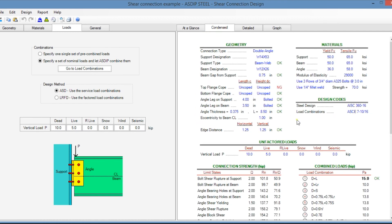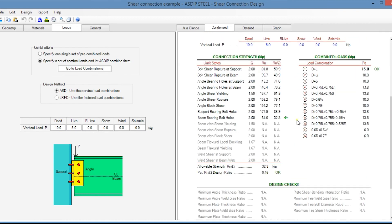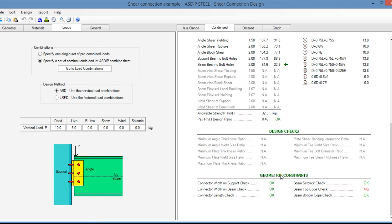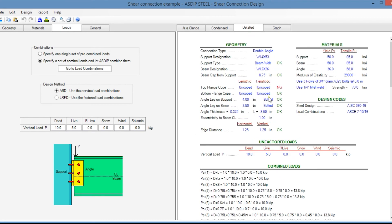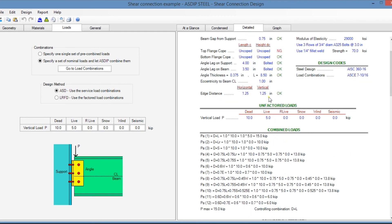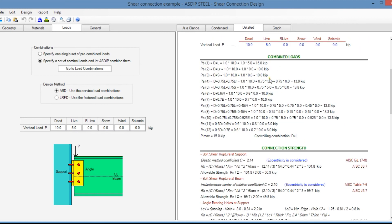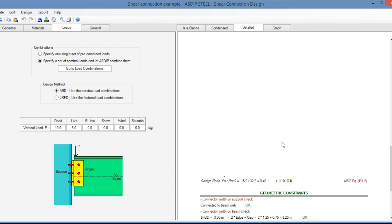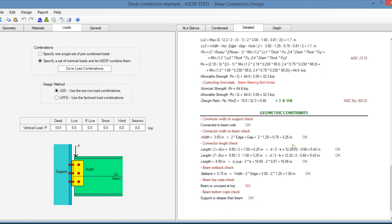In the condensed tab, it's a more detailed set of calculations grouped by topic, showing connection strength, combined loads, design checks, and geometric constraints. In the detail tab, it's a more detailed set of calculations showing combined loads and connection strength with references to the AISC code, exposed formulas, and all the limit states.